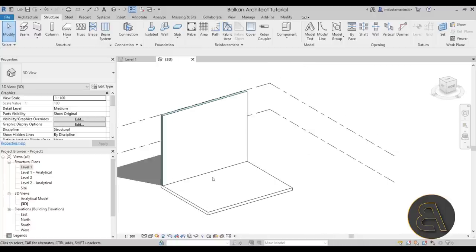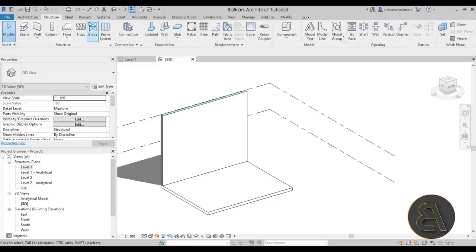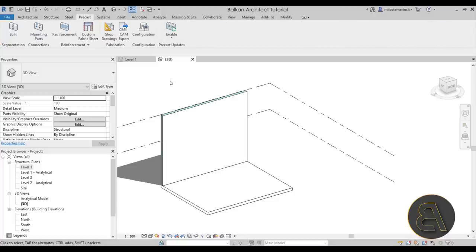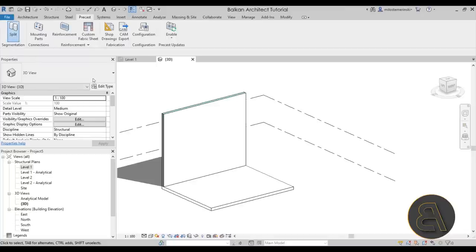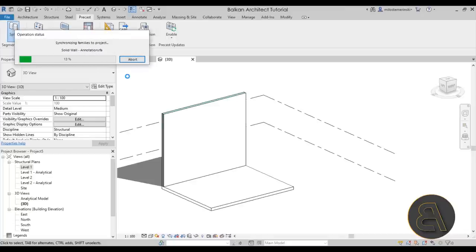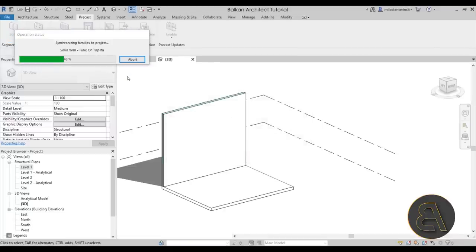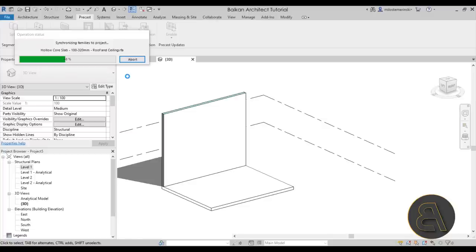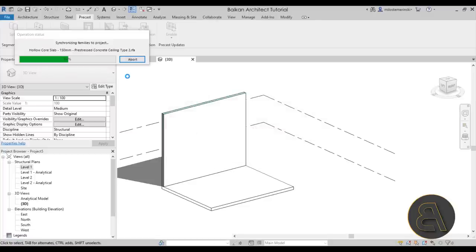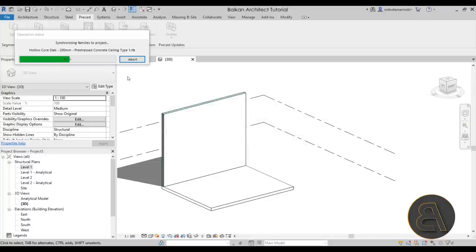Now let's start playing around with the precast tools. Go to the precast tab — the first and most important tool is the split tool. When you first click it, it's going to synchronize some families to the project, so you have to wait for that. It only does this the first time, not every time. It takes maybe a minute or less.